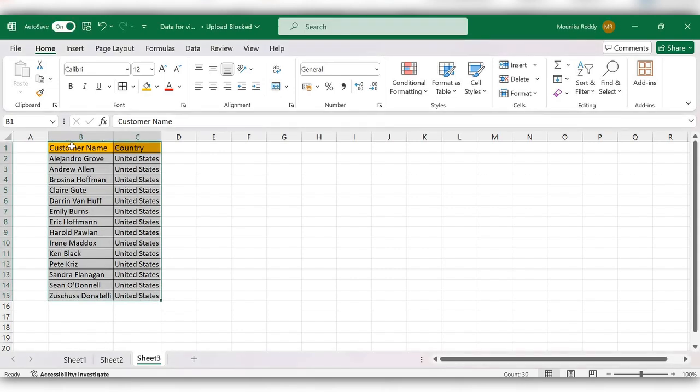Now you can see the total table is rearranged in alphabetical order. In this way you can sort the names alphabetically. For more videos please like, share, and subscribe to our channel. Thank you.